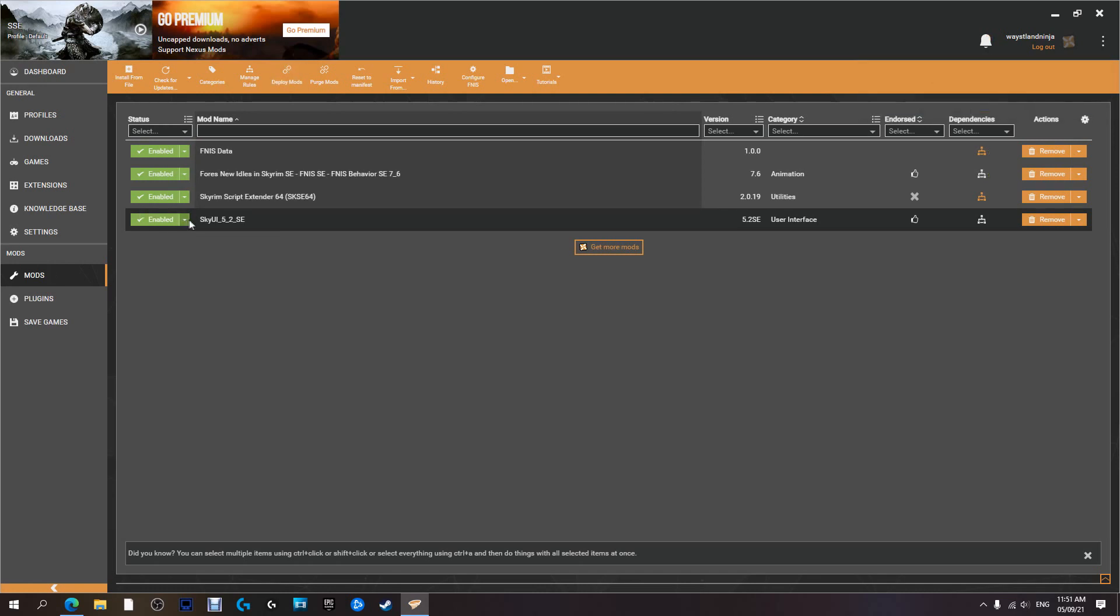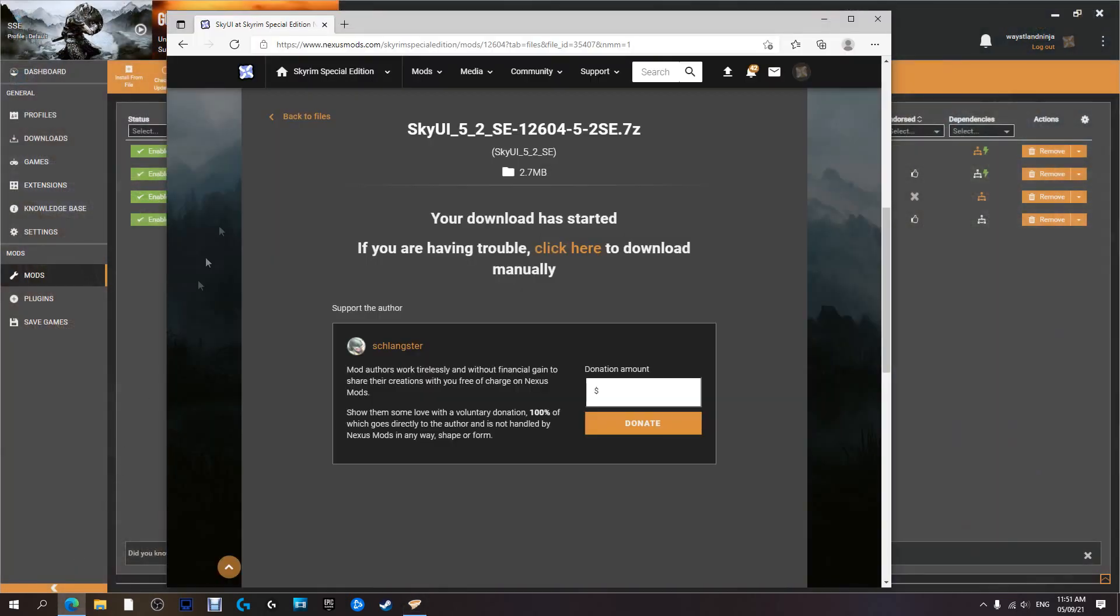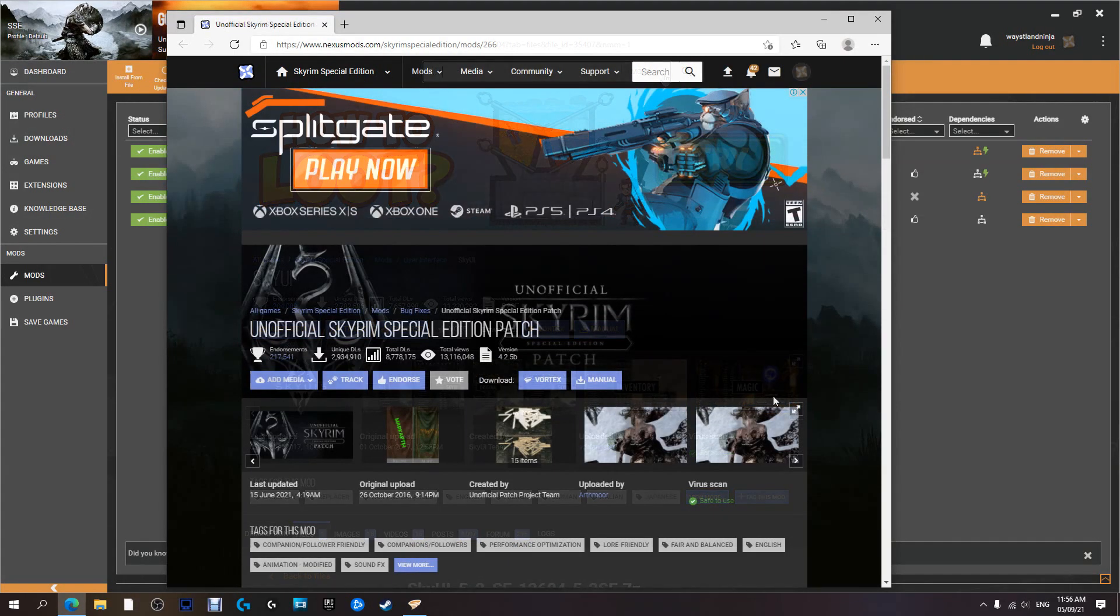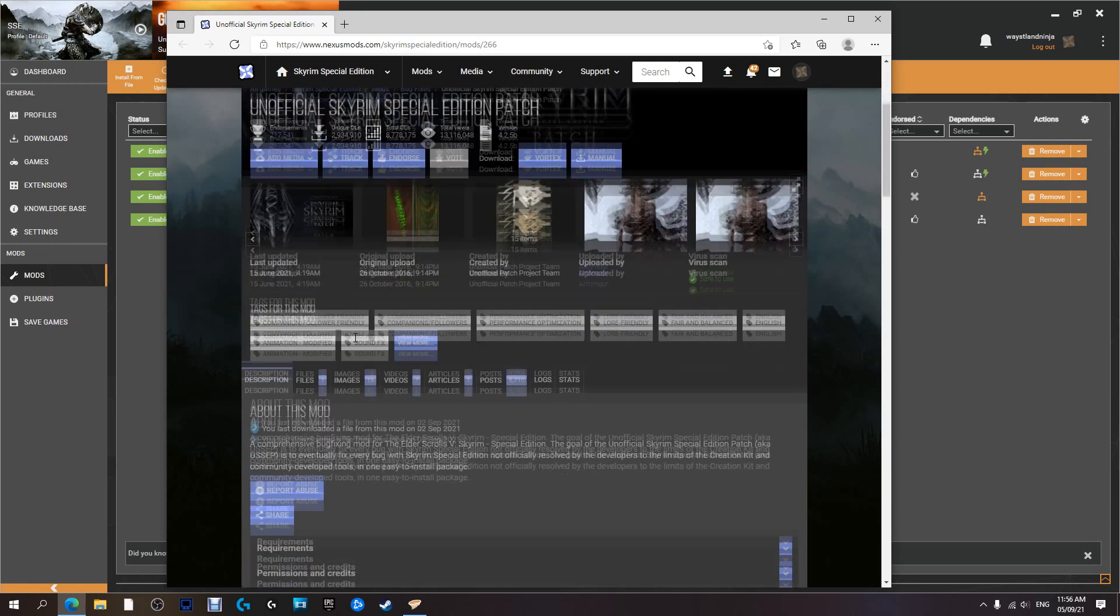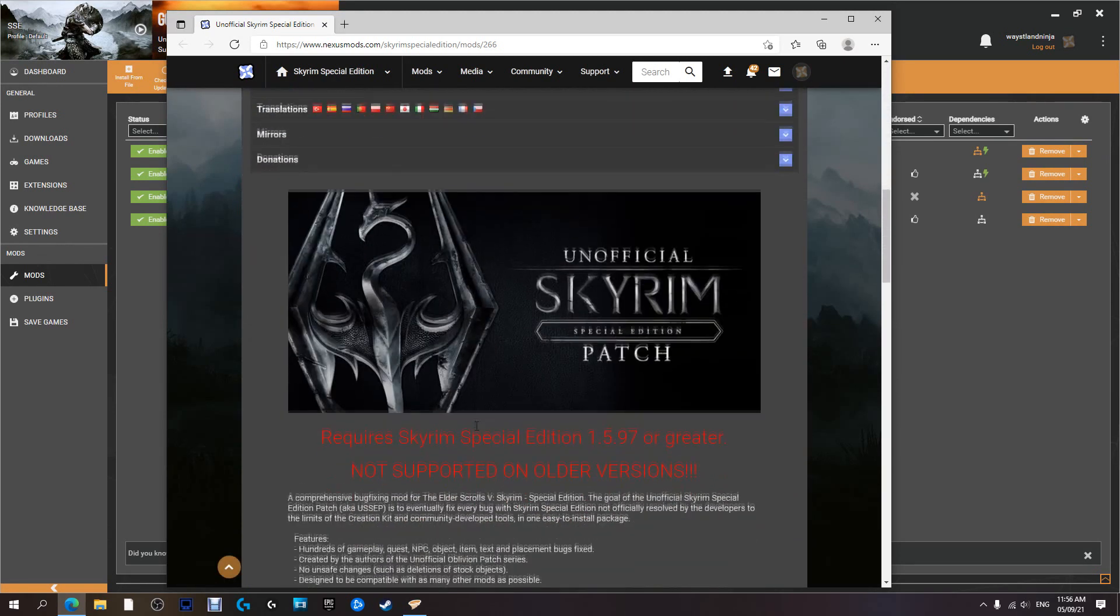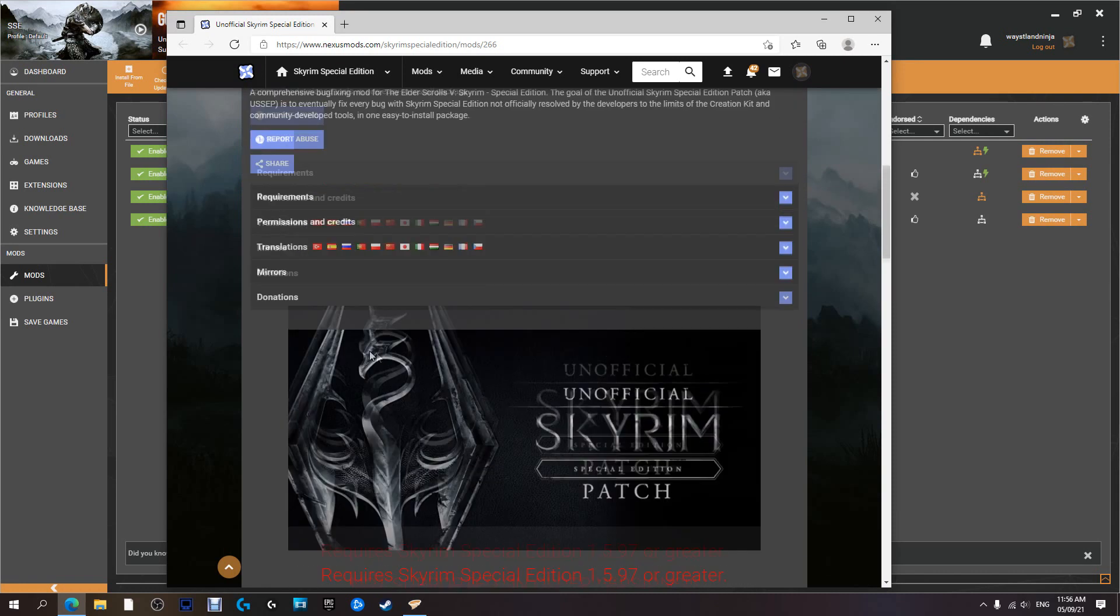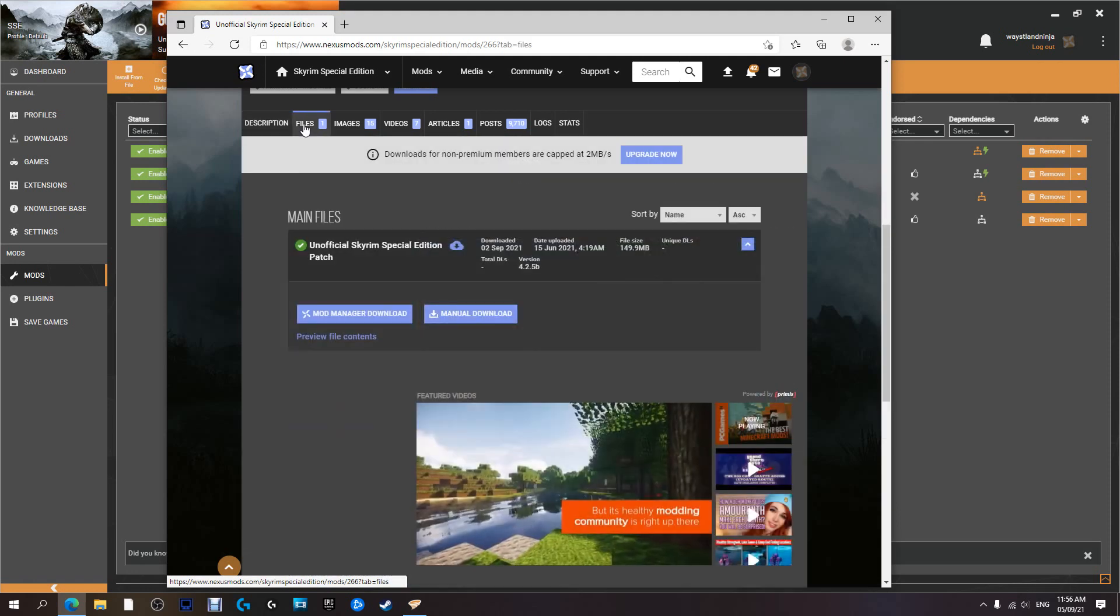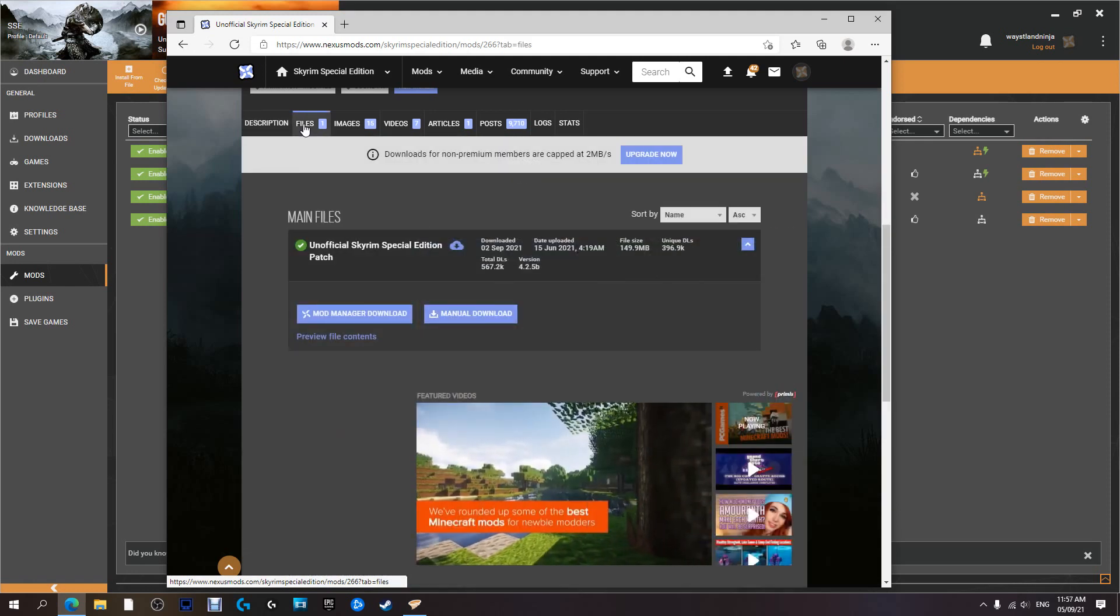And it's done. It's installed, ready to go. It is quite literally that simple. Now the next one we're going to download is the Unofficial Skyrim Special Edition Patch. Now that we're at the home page for it, we're going to come down and just as before you should give everything a read, check out the requirements, make sure you've got whatever's required.